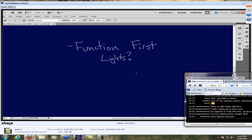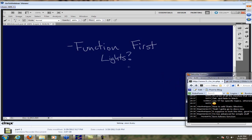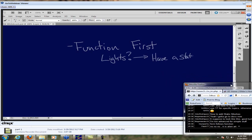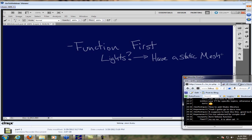This lends itself to a lot of different ideas. For example, are you going to have lights in your level? You're generally going to need some, otherwise it'll be a very boring black level. Make sure that those have a static mesh equivalent wherever possible. Have an actual light source — if you have light in an area, make sure there's a static mesh of a lamp nearby.